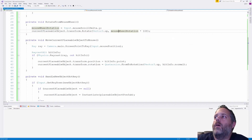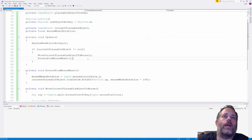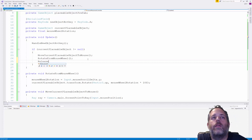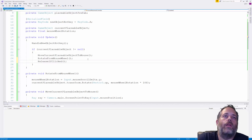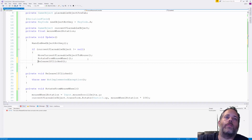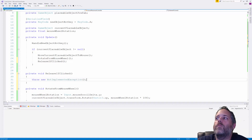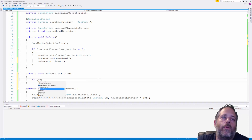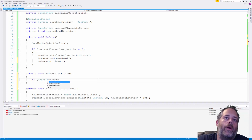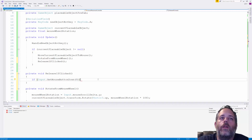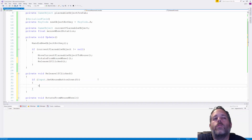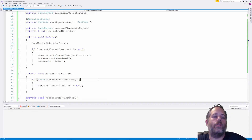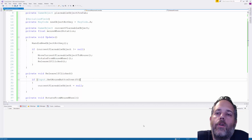The last thing we need is to allow the player to left-click to place the object. We add ReleaseIfClicked, and inside we check if Input.GetMouseButtonDown(0). If they left-click, we simply set currentPlaceableObject to null — and we're done.